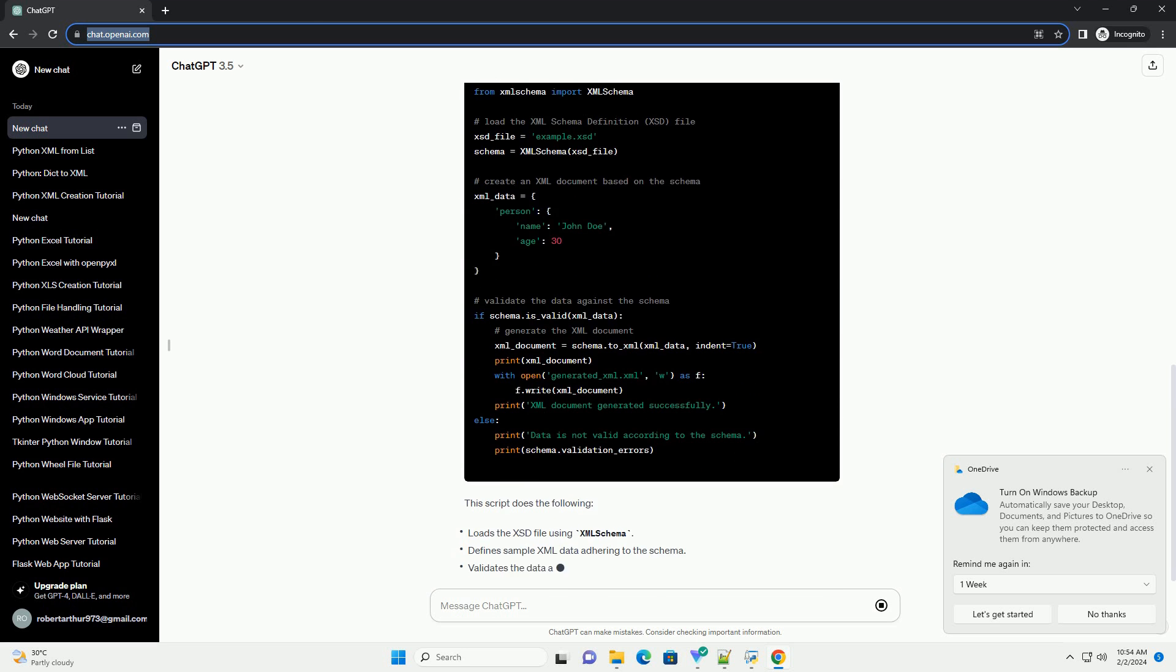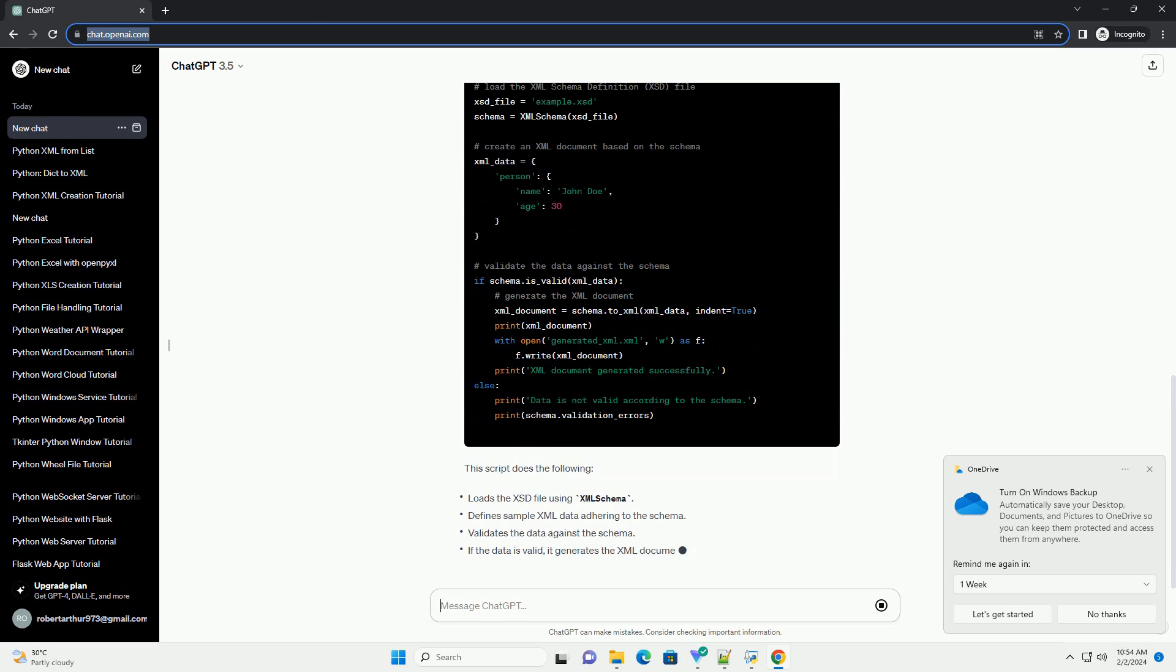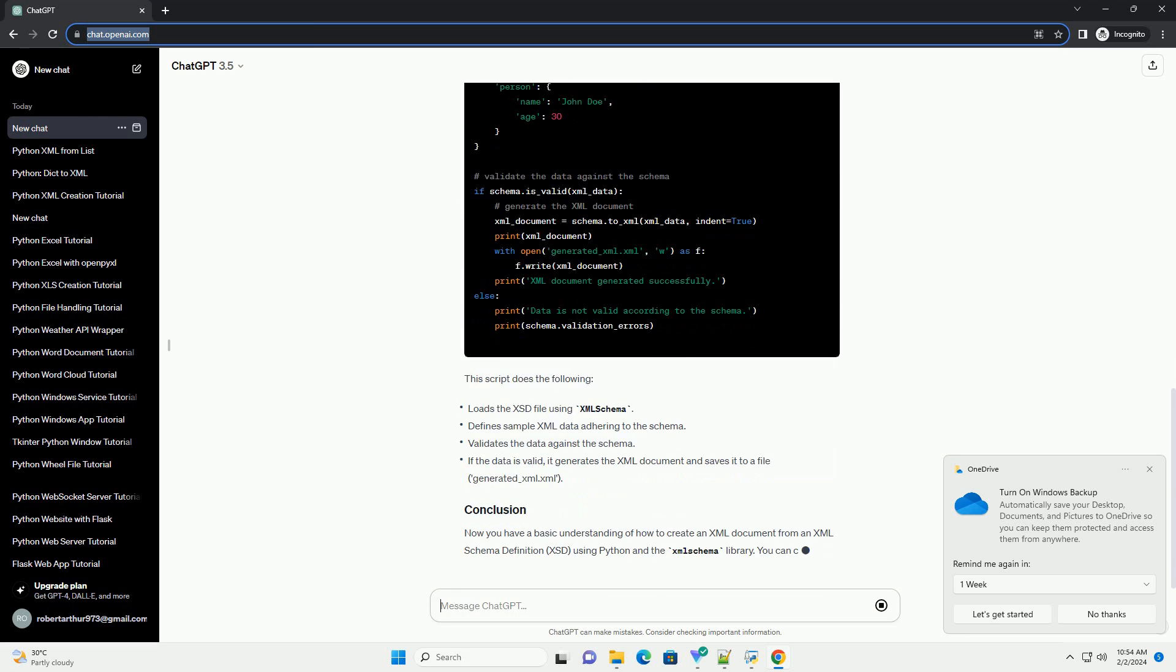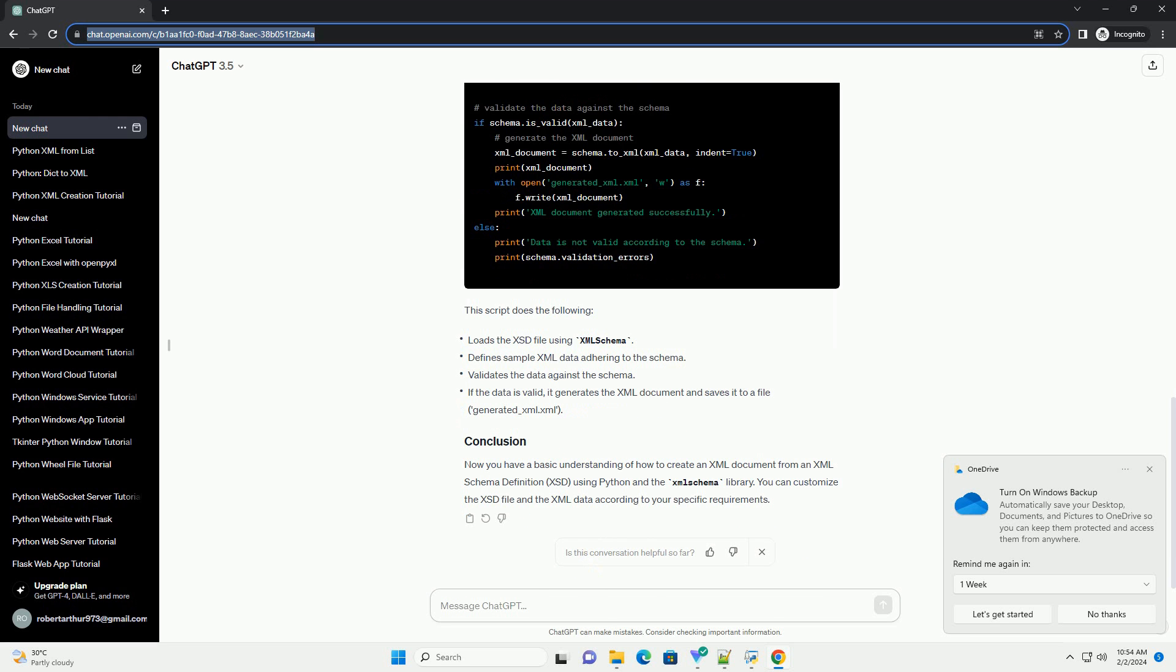Now, let's create a Python script that reads the XSD file and generates an XML document based on the defined schema. This script does the following.